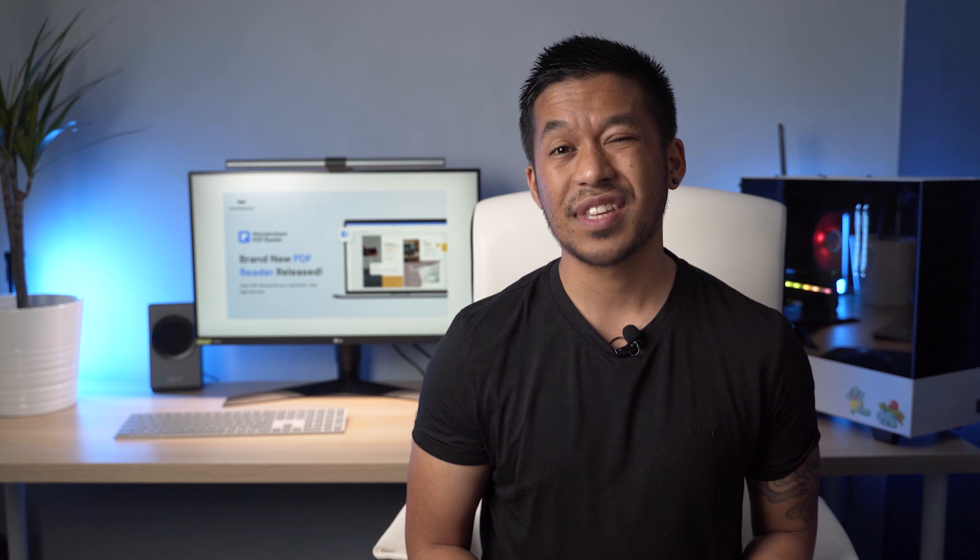Are you looking for a free PDF signature solution? Well, Wondershare PDF Reader has you covered. Here are three methods you can use to sign PDF documents.